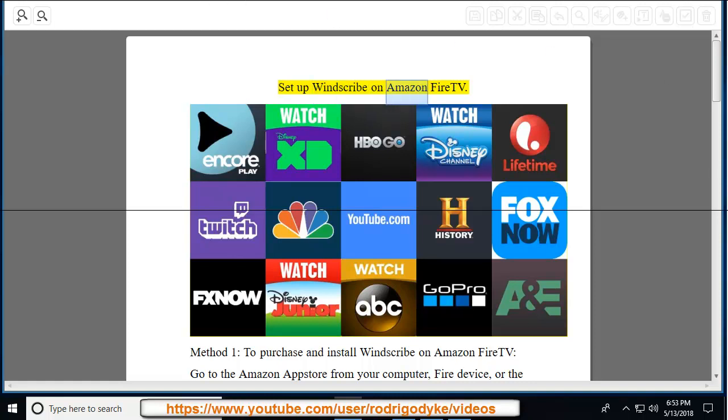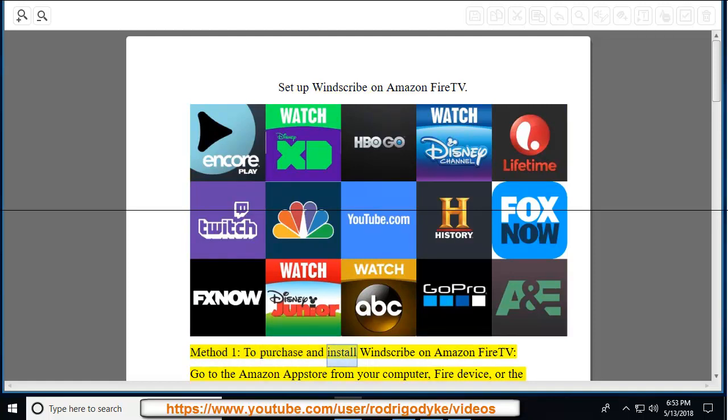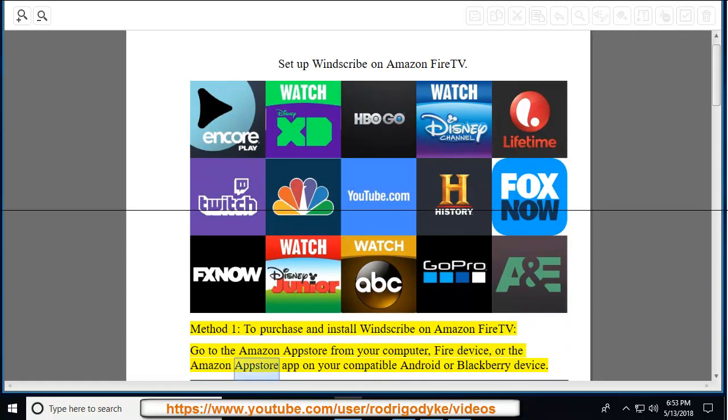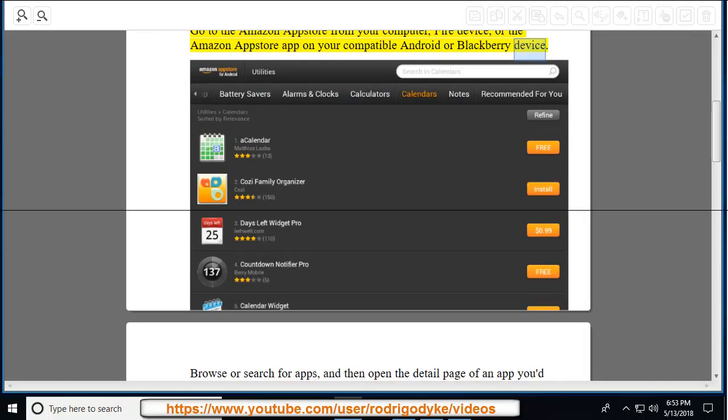Set Up Windscribe on Amazon Fire TV. Method 1: To purchase and install Windscribe on Amazon Fire TV, go to the Amazon App Store from your computer, Fire device, or the Amazon App Store app on your compatible Android or Blackberry device.